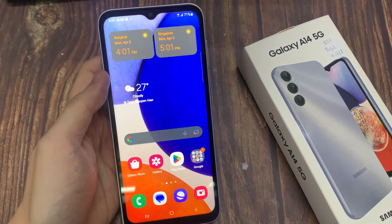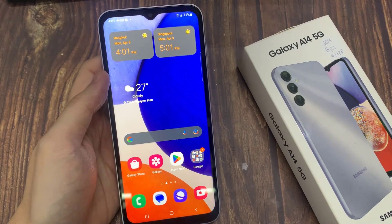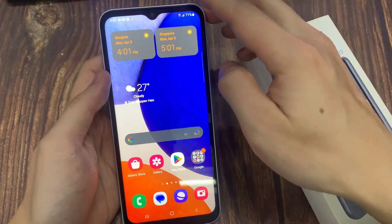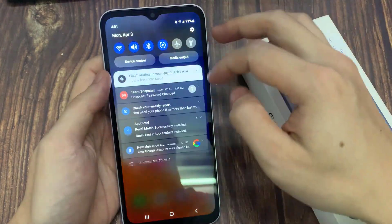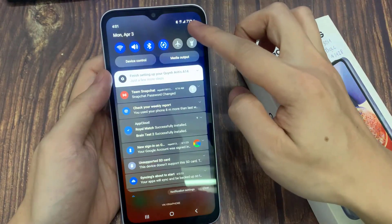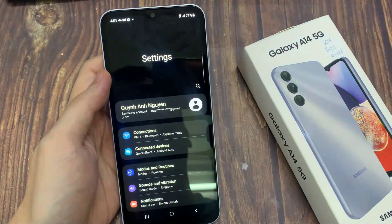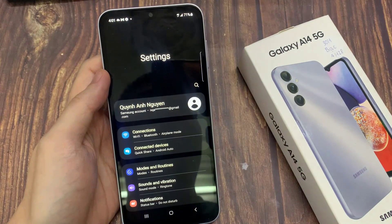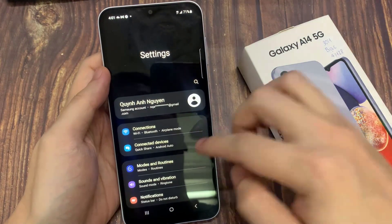On the home screen, swipe down at the top, and tap on the settings icon. In settings, you want to go down and tap on apps.